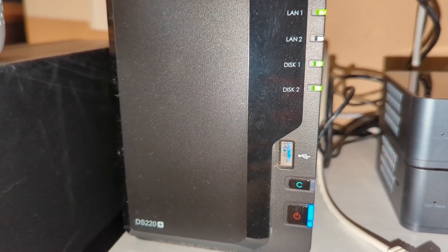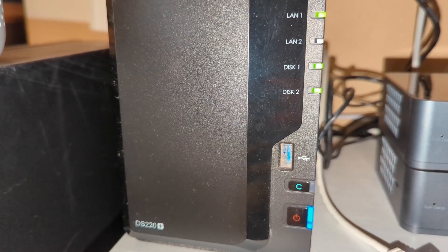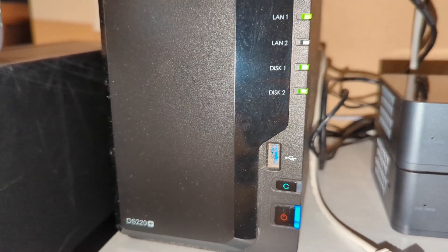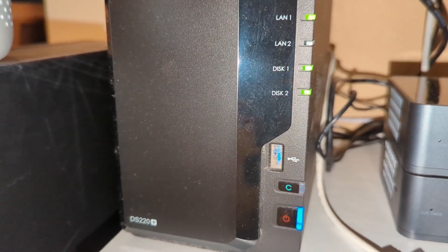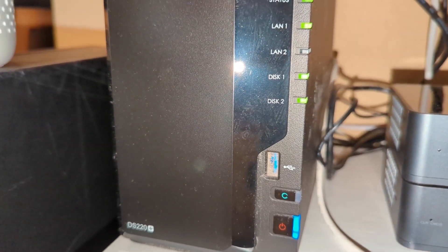The NAS I have is a Synology DS220 Plus with two 3TB Red Wolf disks inside.